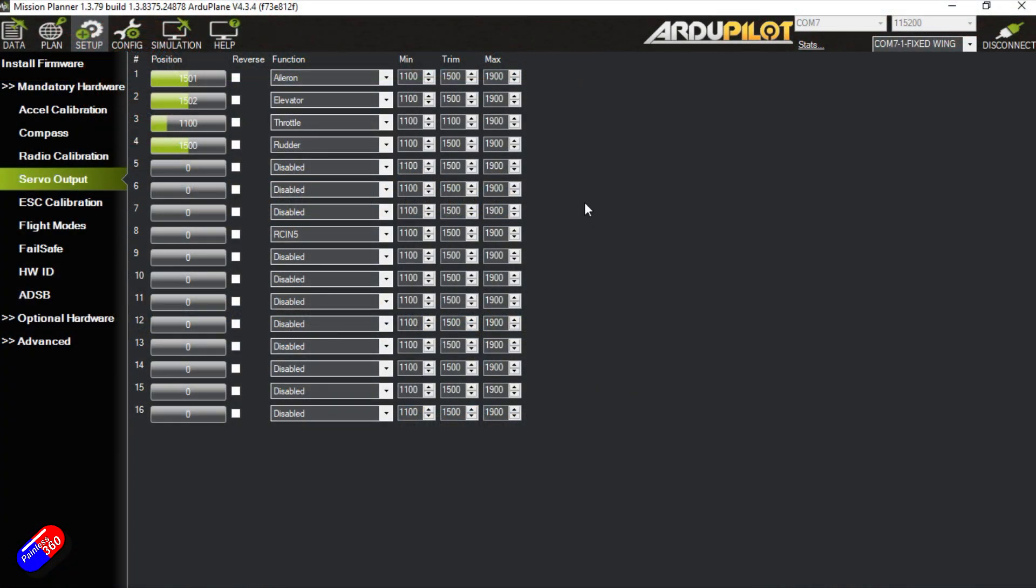Now ND was asking about how do you configure the outputs in something like ArduPilot. This happens to be just talking about this specific piece. If you're interested I have complete video series on how to configure ArduCopter and also how to configure ArduPlane.